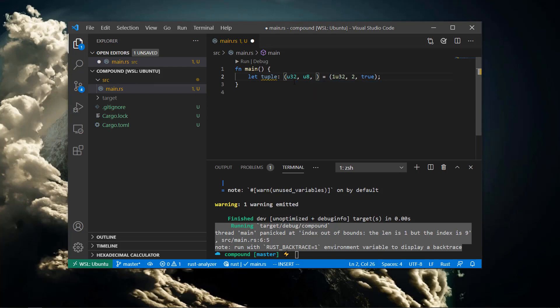Let's add the type of the tuple explicitly. We can do this by adding parentheses and listing the type of each item in the tuple.